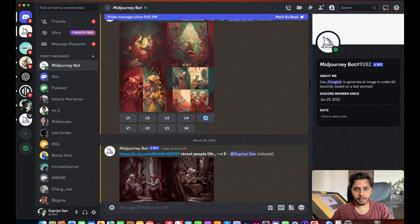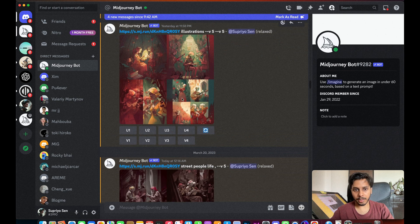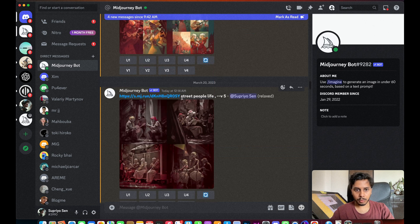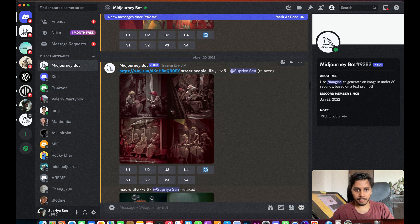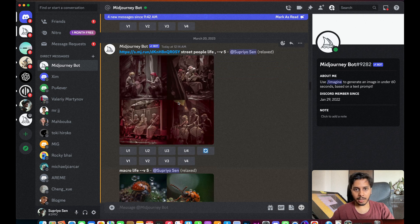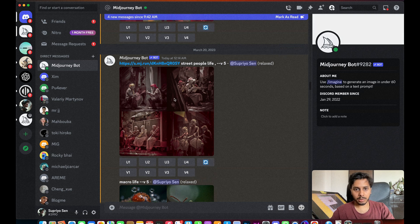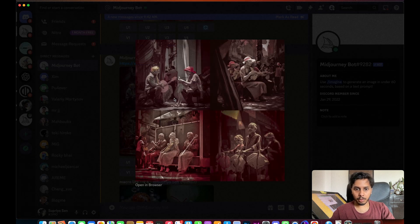I wanted something new and creative, with the feel of version 5's realism. So what I did was give another prompt with that same link — 'street people life.' After a lot of prompt experimentation, I found that if we use the 'life' keyword, the output images contain more candid people. This is the output after using that prompt — all candid shots.